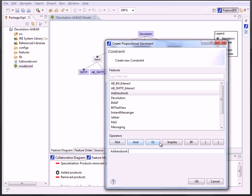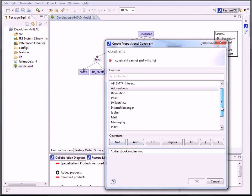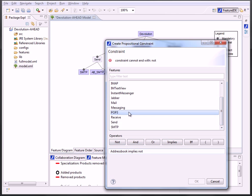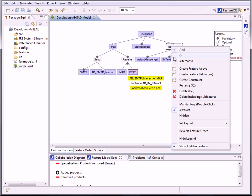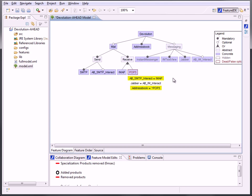Second, the visual for dead or false optional features caused by constraints changes to this cute red, so you can directly recognize where the bad features are. Last but not least, the hidden features got a new style, including their children.